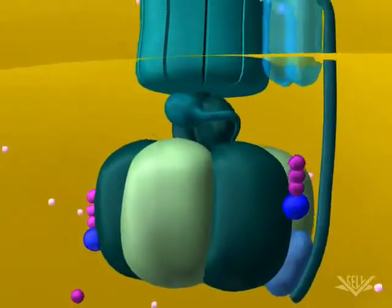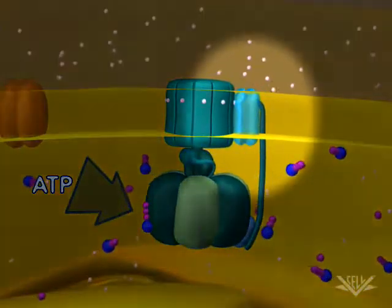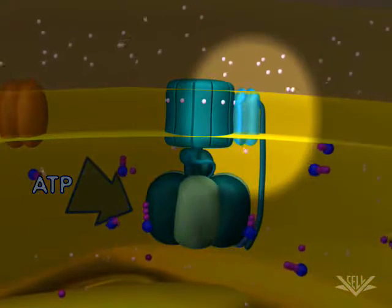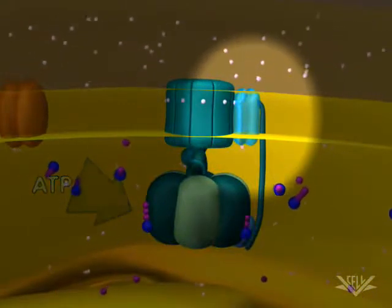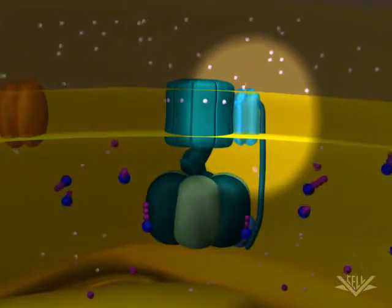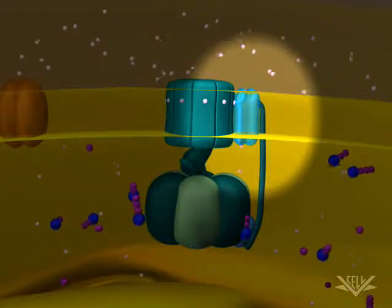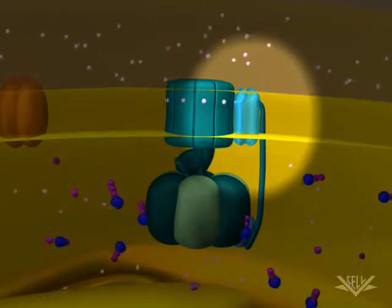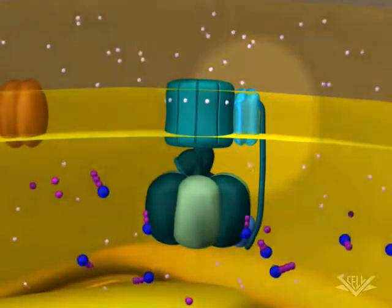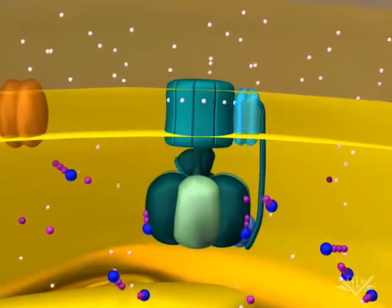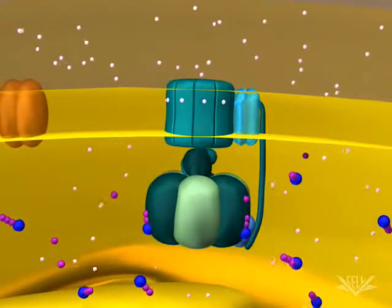Now let's watch the process again. Notice how the proton enters the ATP synthase and exits into the matrix space. Once three more hydrogen ions have crossed the membrane, another molecule of ATP will be made. In this example, the hydrogen ion gradient is large enough to produce six ATP molecules.